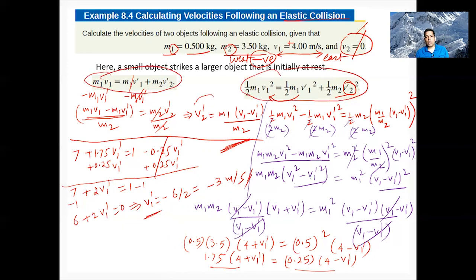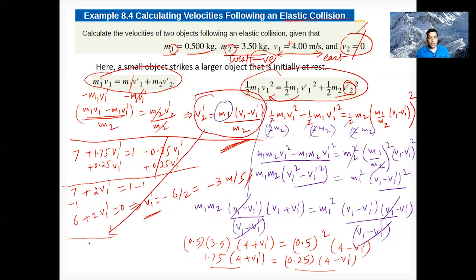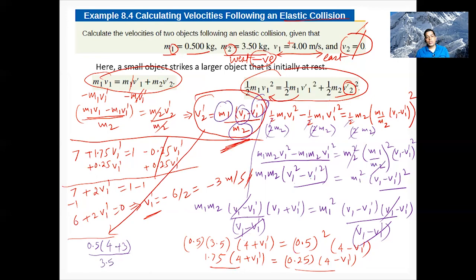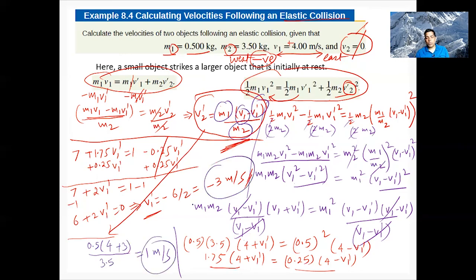Now find v2' by substituting back: v2' = (m1/m2)·(v1 - v1') = (0.5/3.5)·(4 - (-3)) = (0.5/3.5) × 7 = 1 m/s. So after the elastic collision, object 1 moves at -3 m/s (bounces back) and object 2 moves at +1 m/s.